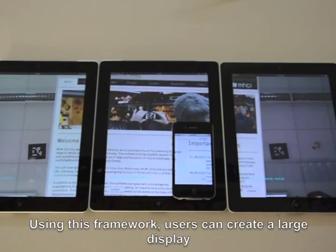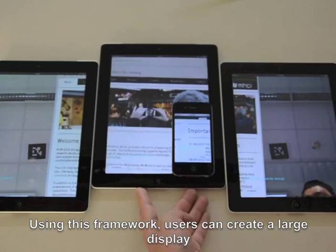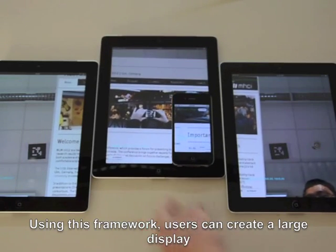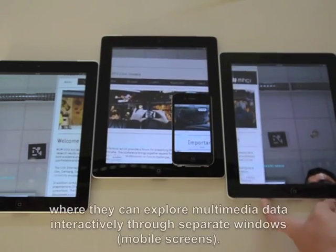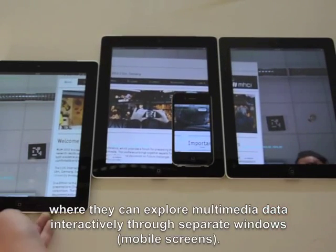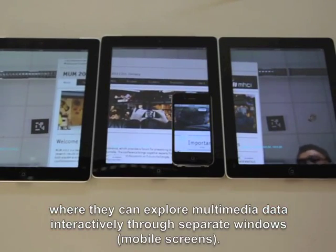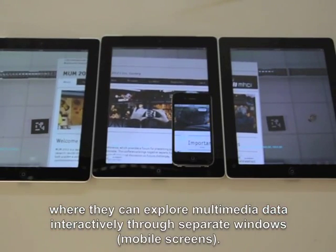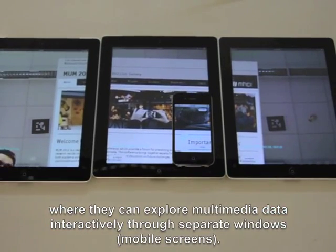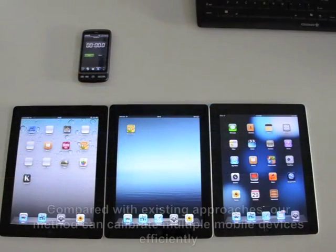Using this framework, users can create a large display where they can explore multimedia data interactively through separate windows, which are mobile screens.